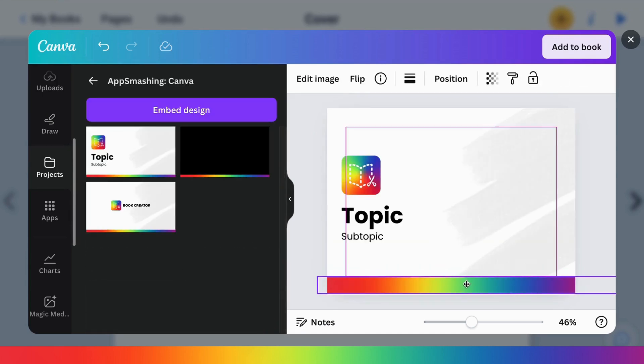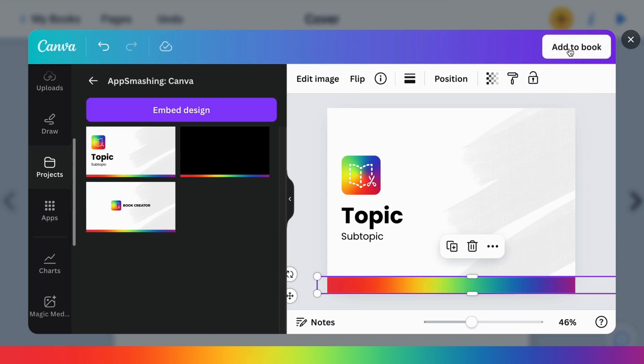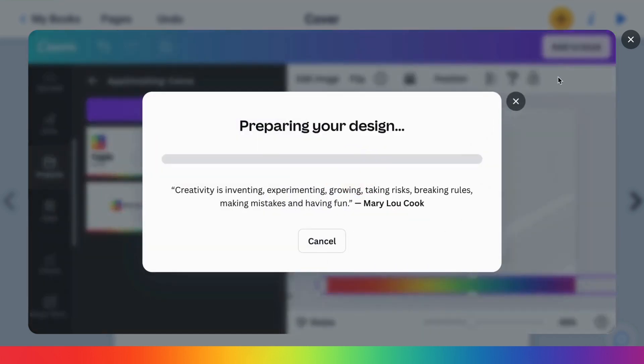Now, it should be noted that these creations are going to be static images, not videos or animations, but you can easily add those things that you've created in Canva to your books.